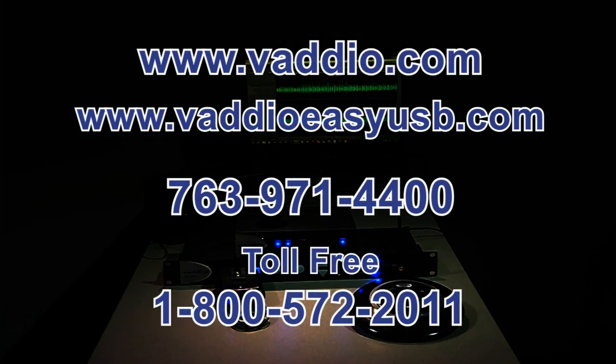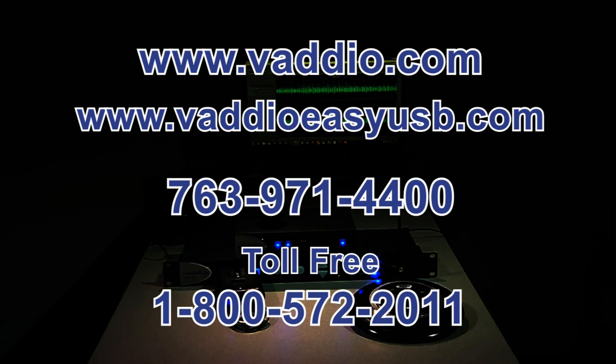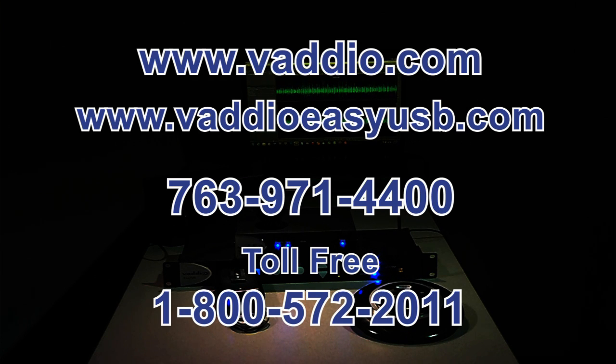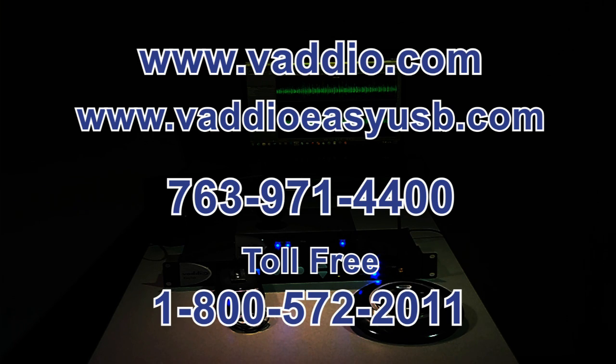If you need help in your design, visit www.vaddio.com or vaddioeasysb.com to find out more about the EasyUSB tools and other Vaddio products or contact our sales department.